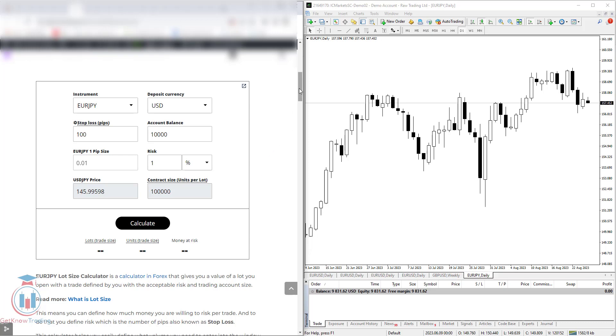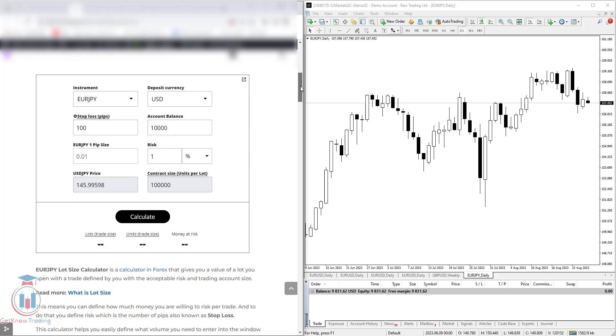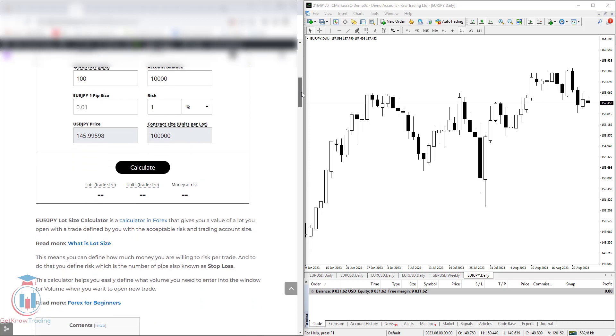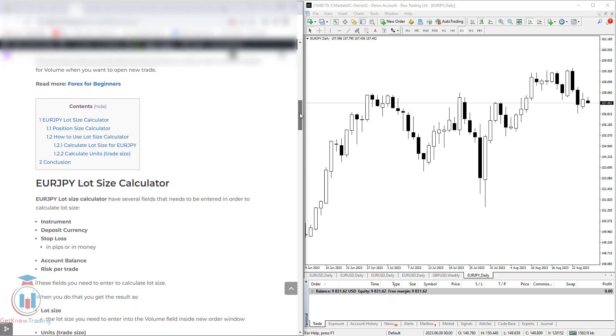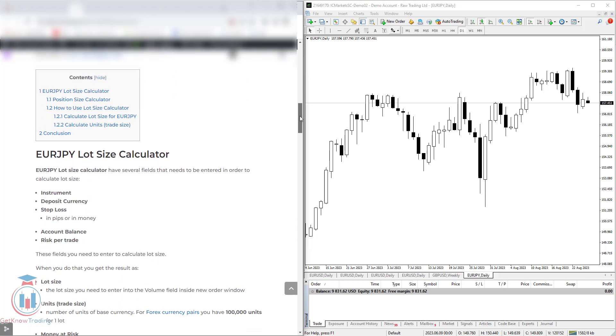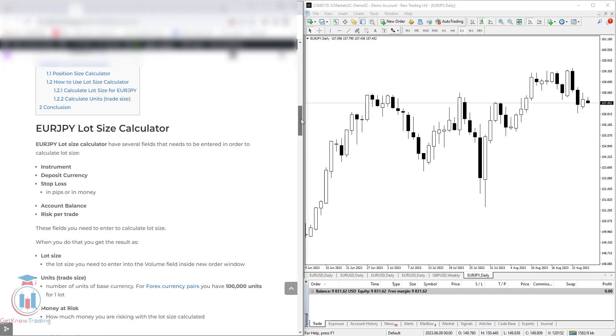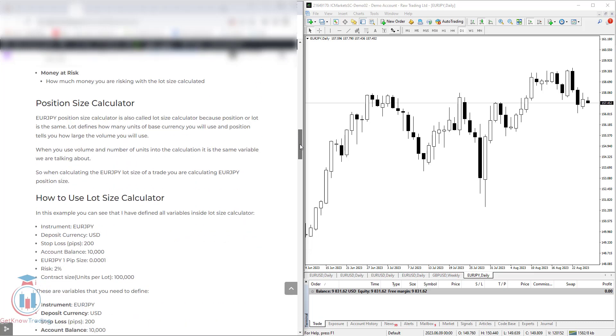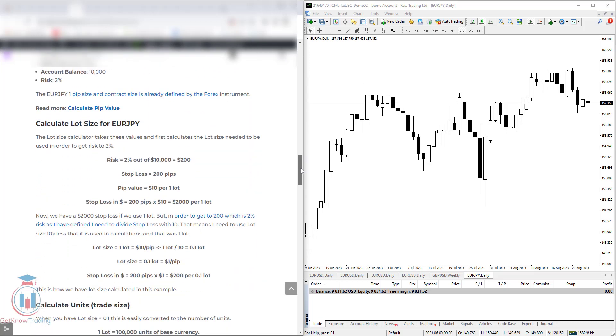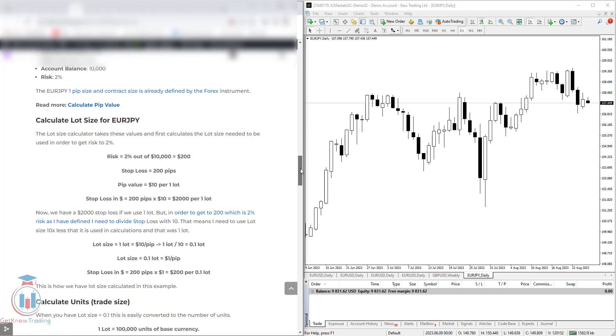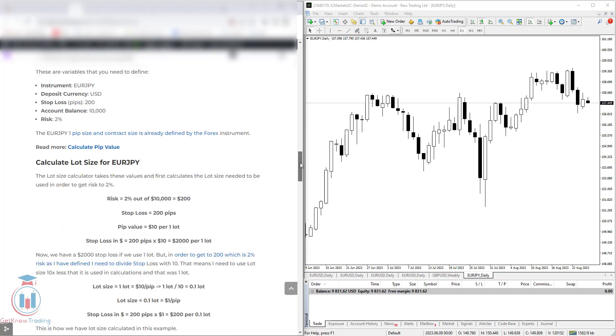So you can also check the article that explains all the details about this lot size calculator, how to calculate the lot size and also an example how to calculate the risk of 2% and get the desired lot size needed.